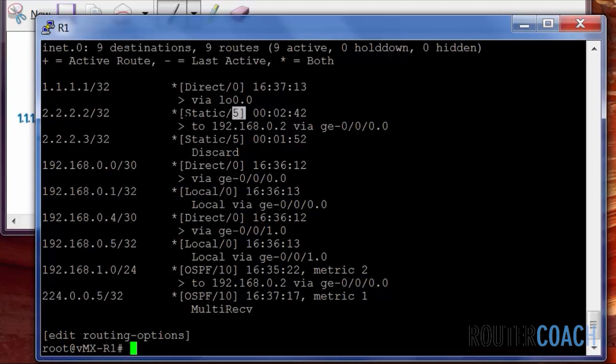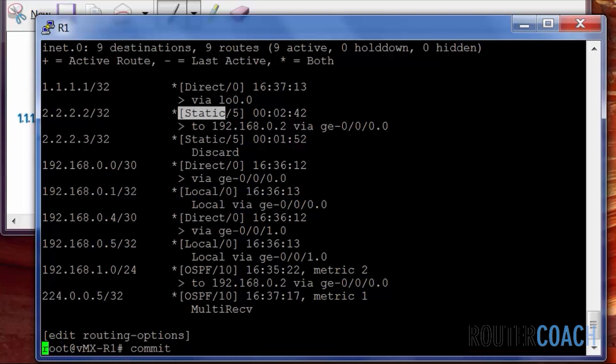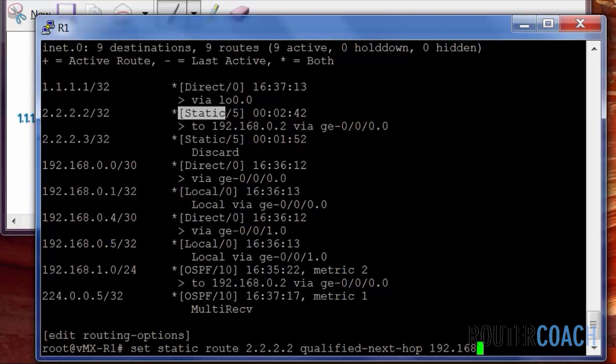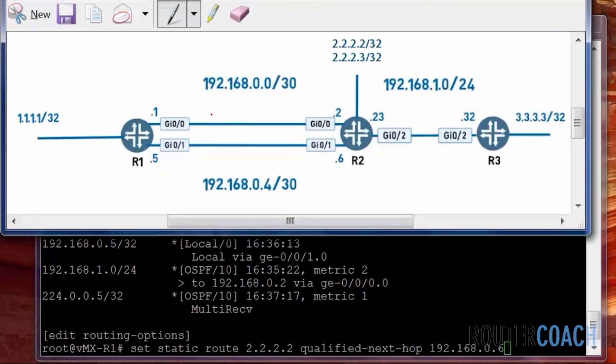And what that means is if this static route disappears, the other route will take over. And the way to do that, if we up arrow a couple of times, so we're saying to get to 2.2.2.2, we're going to use the qualified next hop of 192.168.0.6. Now if we look in our diagram.